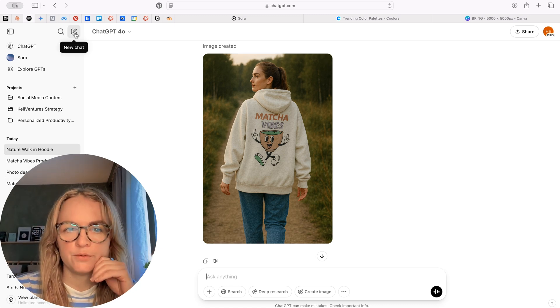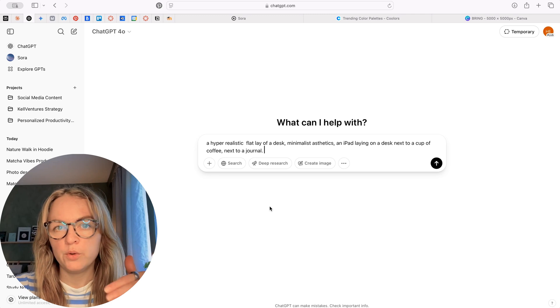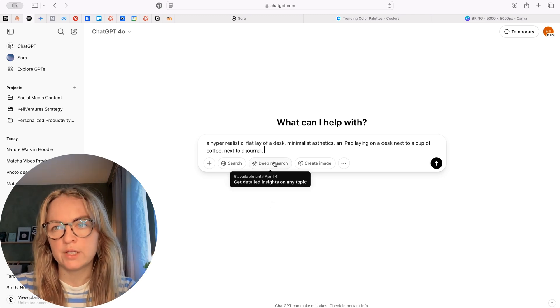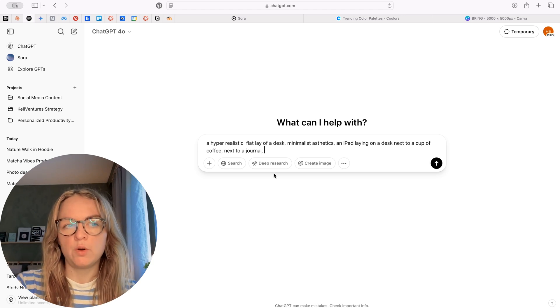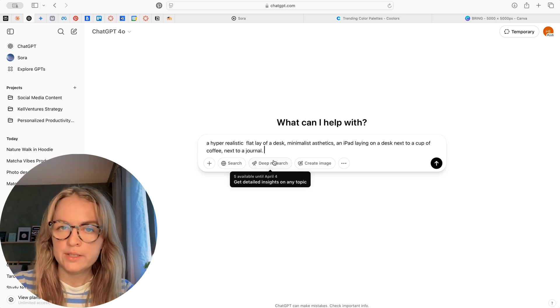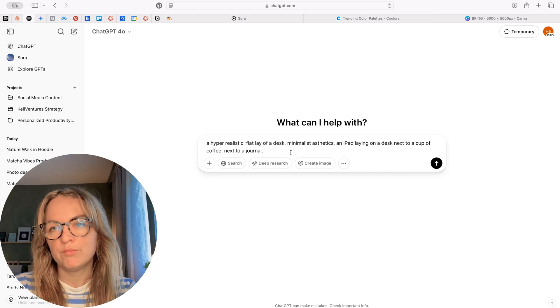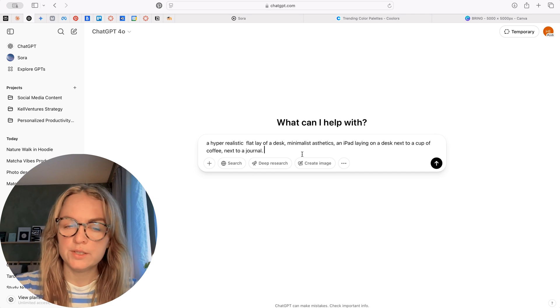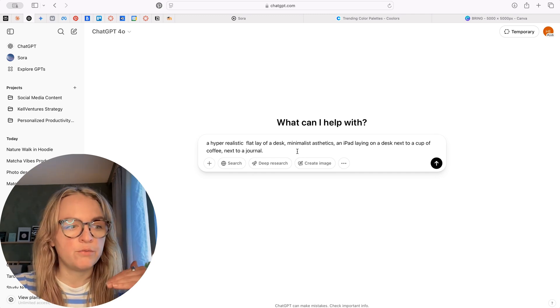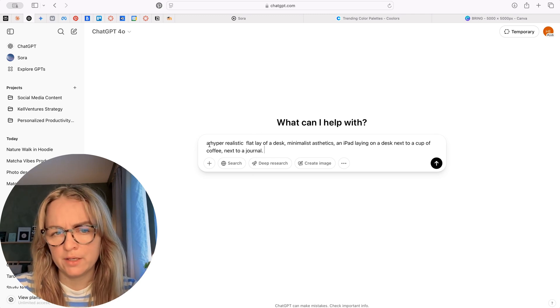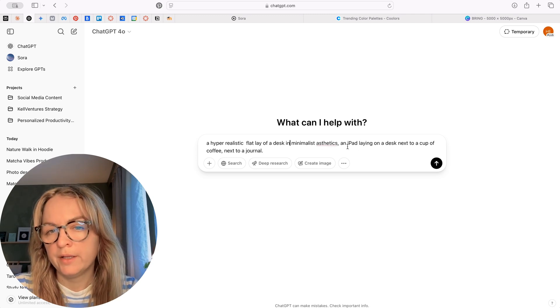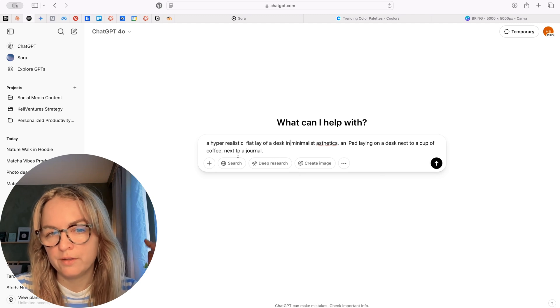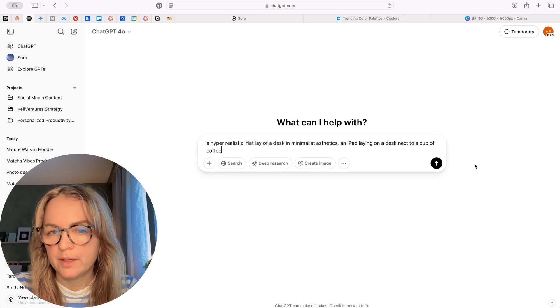Okay, so now we're going to move on to creating digital products. So if you're selling digital products, you know that one of the last steps after you've created your digital product is creating a mock-up. So how to showcase this digital product. And often you would go to Placeit or Canva and you buy those mock-ups or you download them and that is what other people are using as well. So here's again an opportunity to make it reflect the aesthetic of your brand, the aesthetic of your niche in a really good way. As an example, I'm asking to create a hyper-realistic flat lay of a desk, minimalist aesthetics, an iPad laying on a desk next to a cup of coffee, next to a journal. Next to a cup of coffee, let's say. And then let's see what happens.